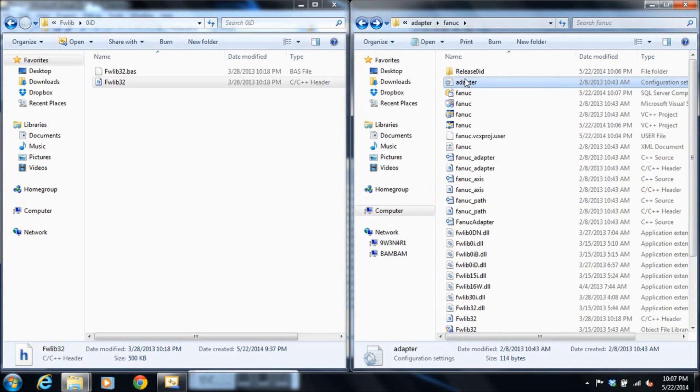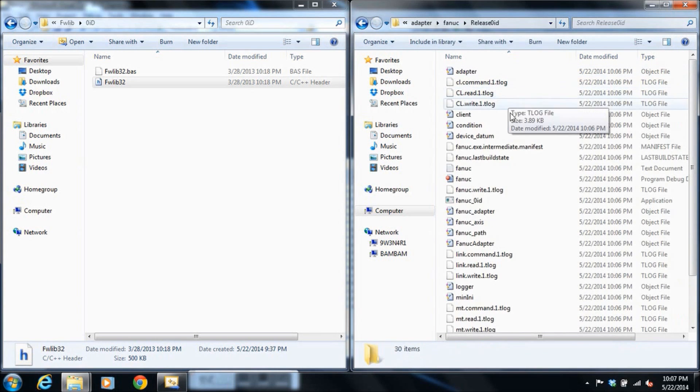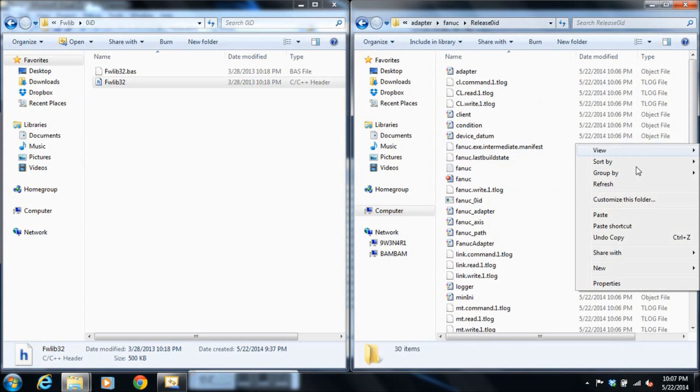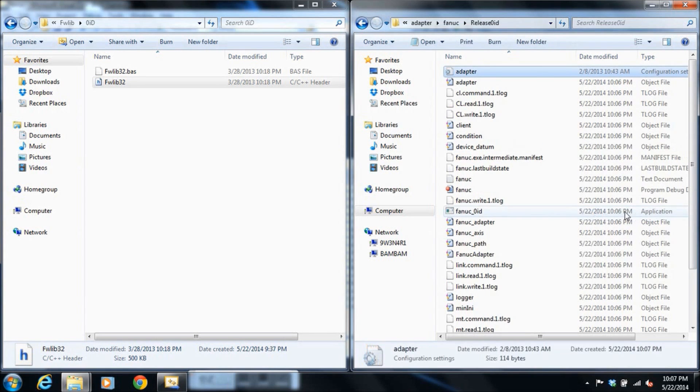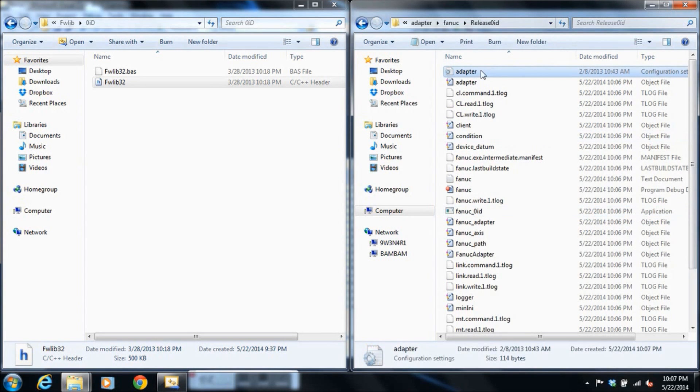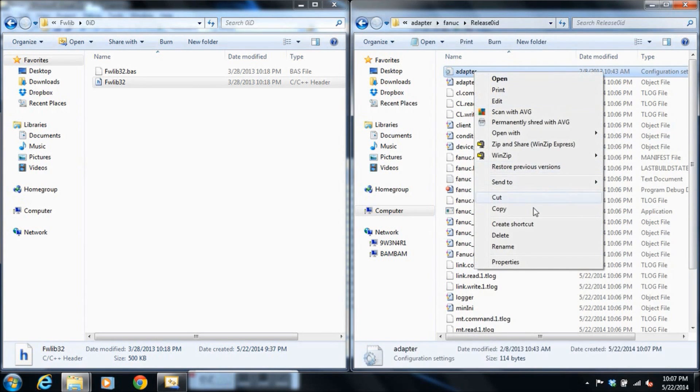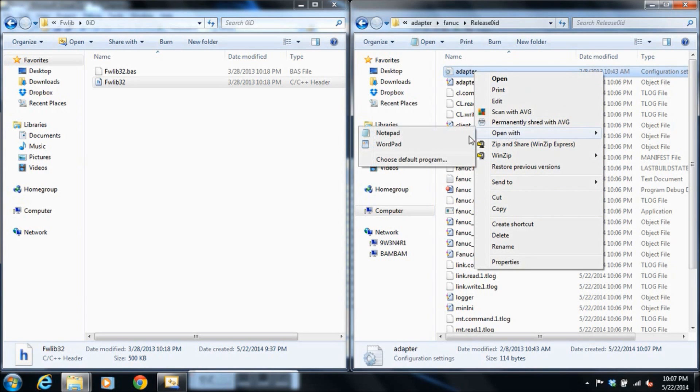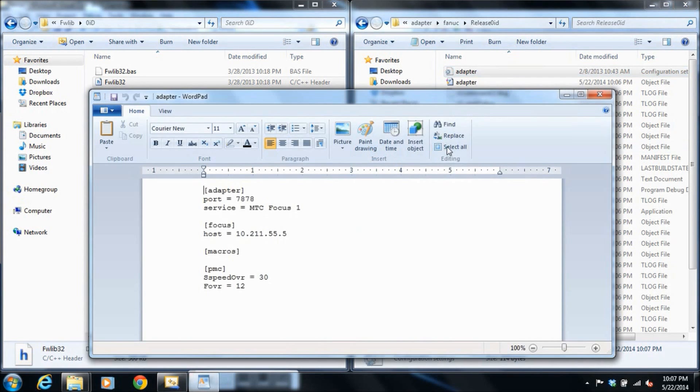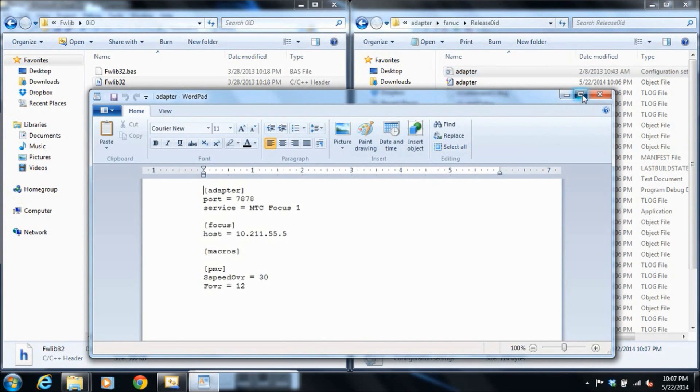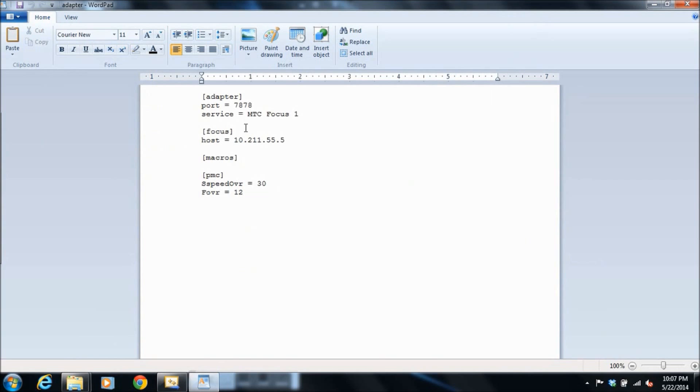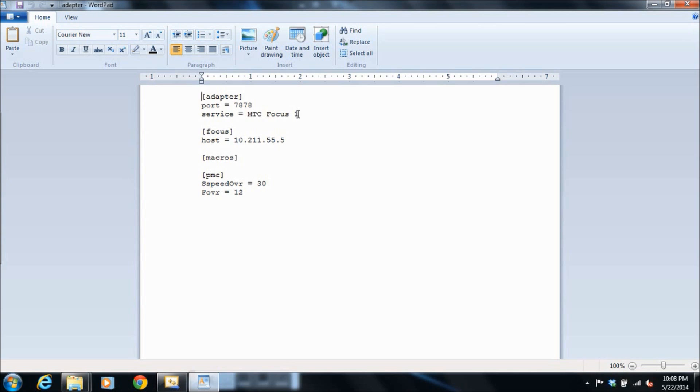Guess we didn't copy. Try again. Adapter, control C, and paste. So inside the adapter, we'll open that with a text editor. We've got the port that our adapter is going to listen on. Port 7878 is the default. The name of the service, when we install this as a Windows service, what name will that service be given? The host IP address of our FANUC CNC.